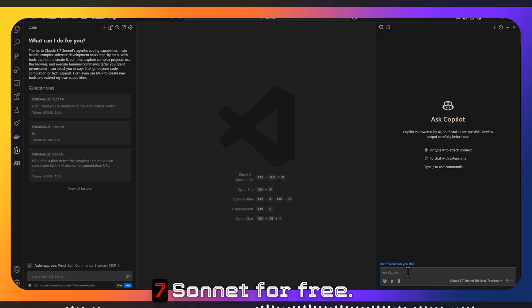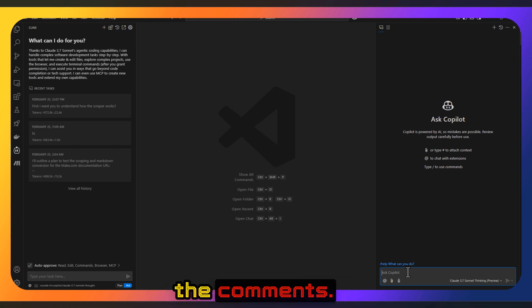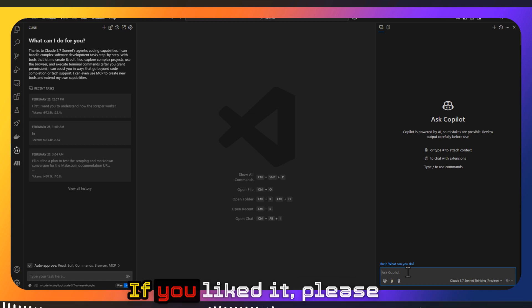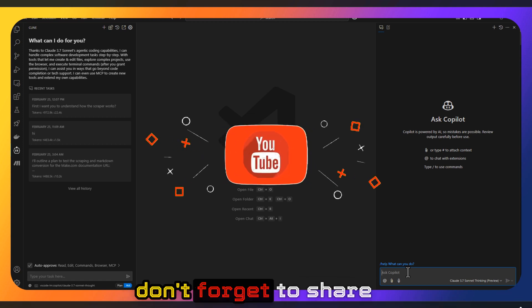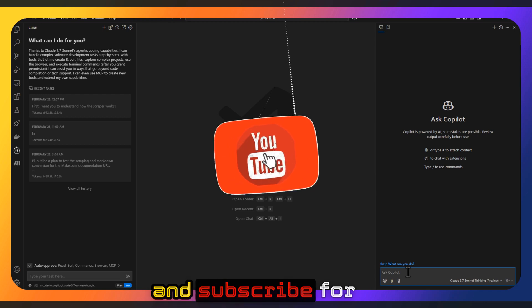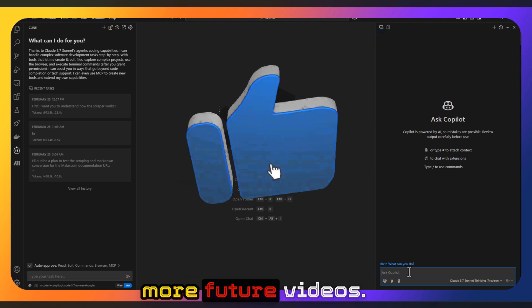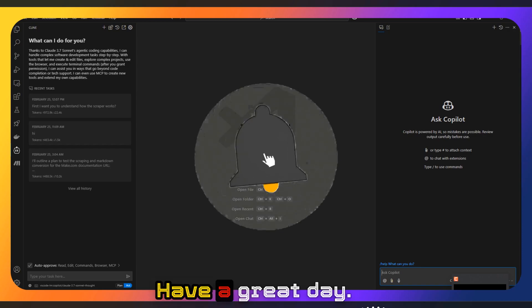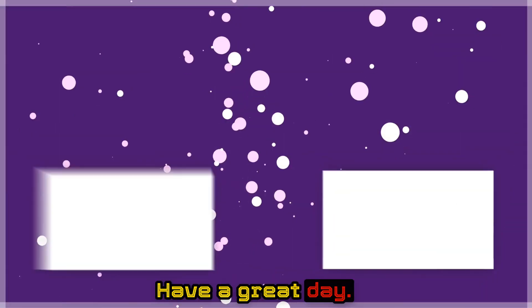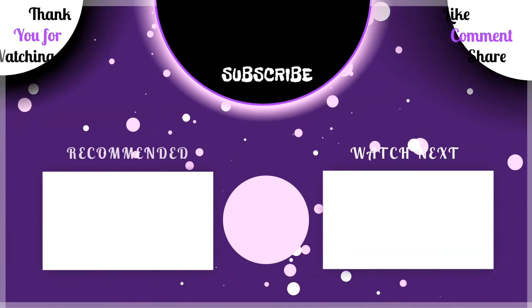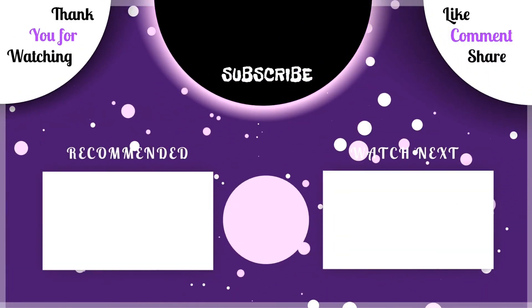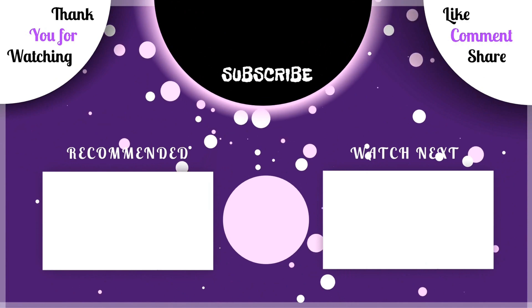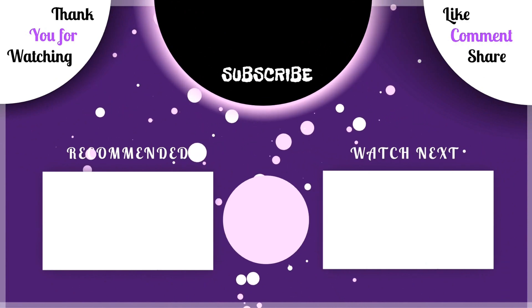Let me know in the comments. I hope this was helpful. If you liked it, please don't forget to share and subscribe for more future videos. Thank you for watching. Have a great stay updated.